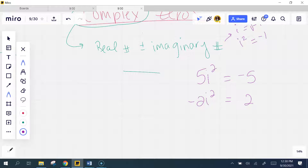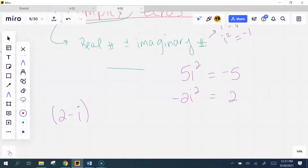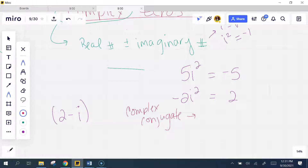If we have a complex number — for example, two minus i — that is a complex number. We talked about the conjugate of a complex number last year. Do you remember what that is? Who remembers what the conjugate is?